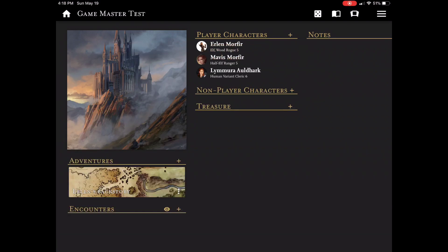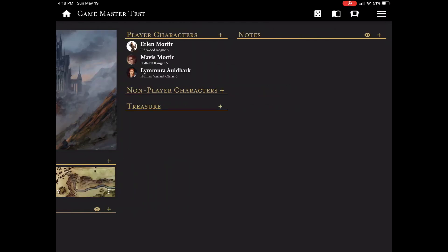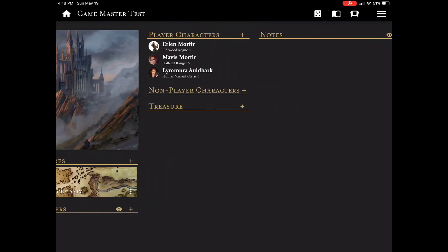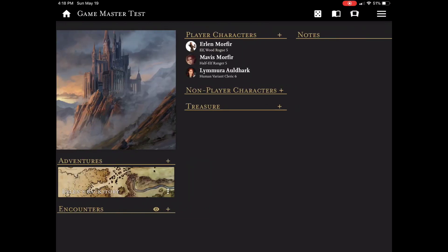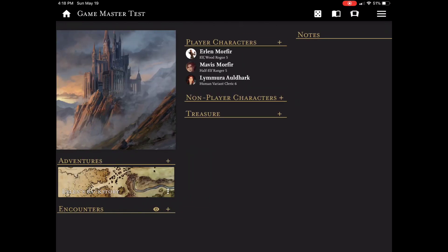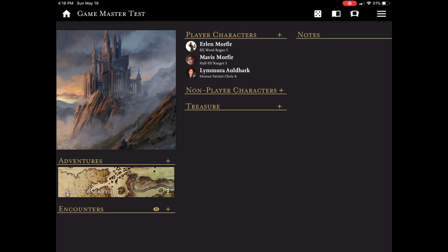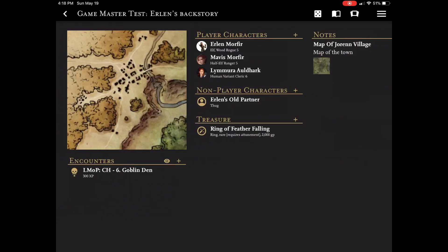As you'll see, it throws in a generic image. I can go back and I can change that. And now I also want you to notice... You'll notice that that non-player character is blank. But if I go back into the adventure, I have Erlan's old partner there.